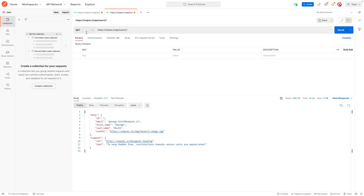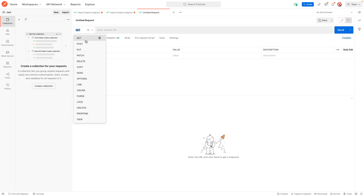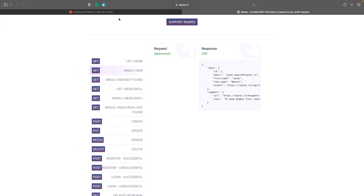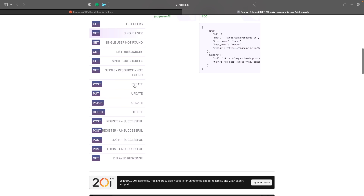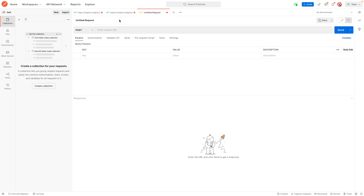There's one more endpoint to test, but this time it's a POST request — not a GET. Let's create a new request by hitting the plus button and change the method from GET to POST. You can see it's labeled differently compared to a GET request in terms of color and naming. In the endpoint field, we use the same base URL and endpoint — api/users — since it's the same. Looking at the documentation, you can also send data with your request.